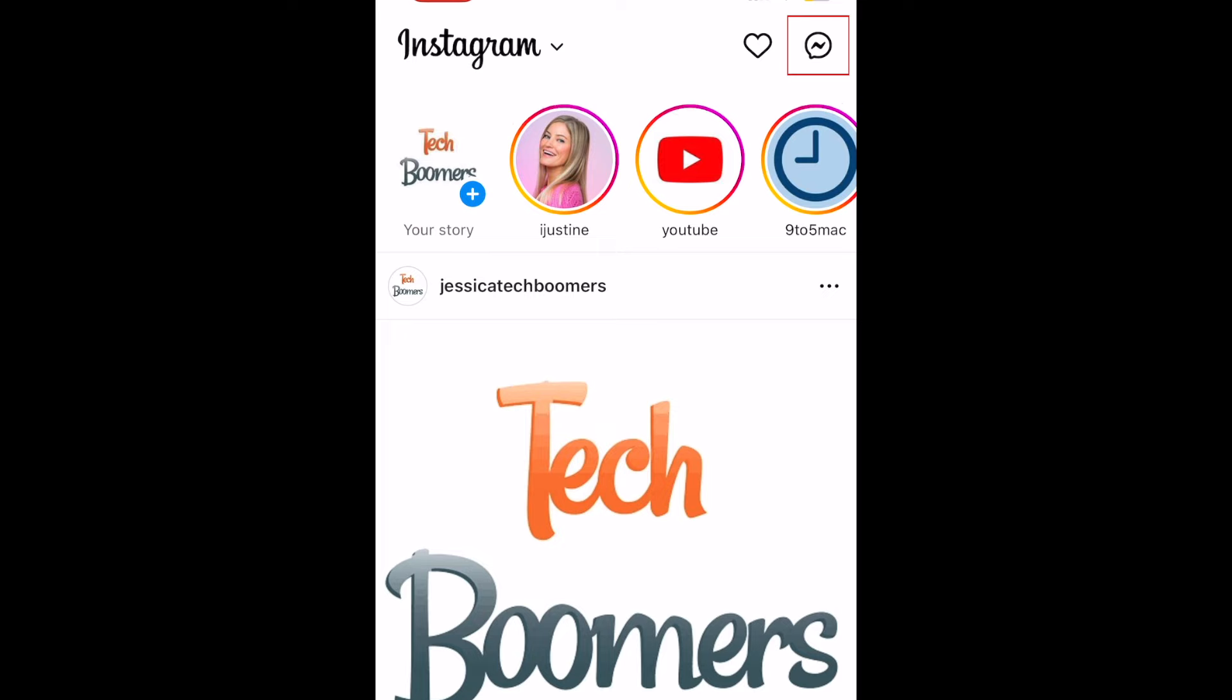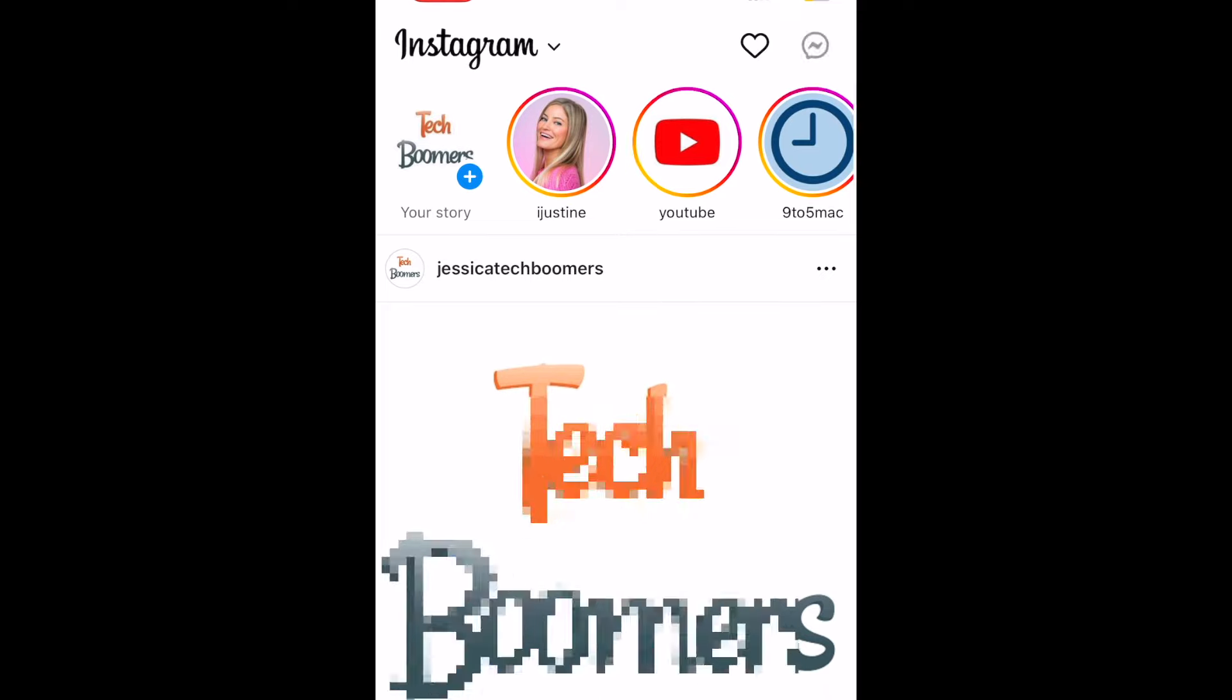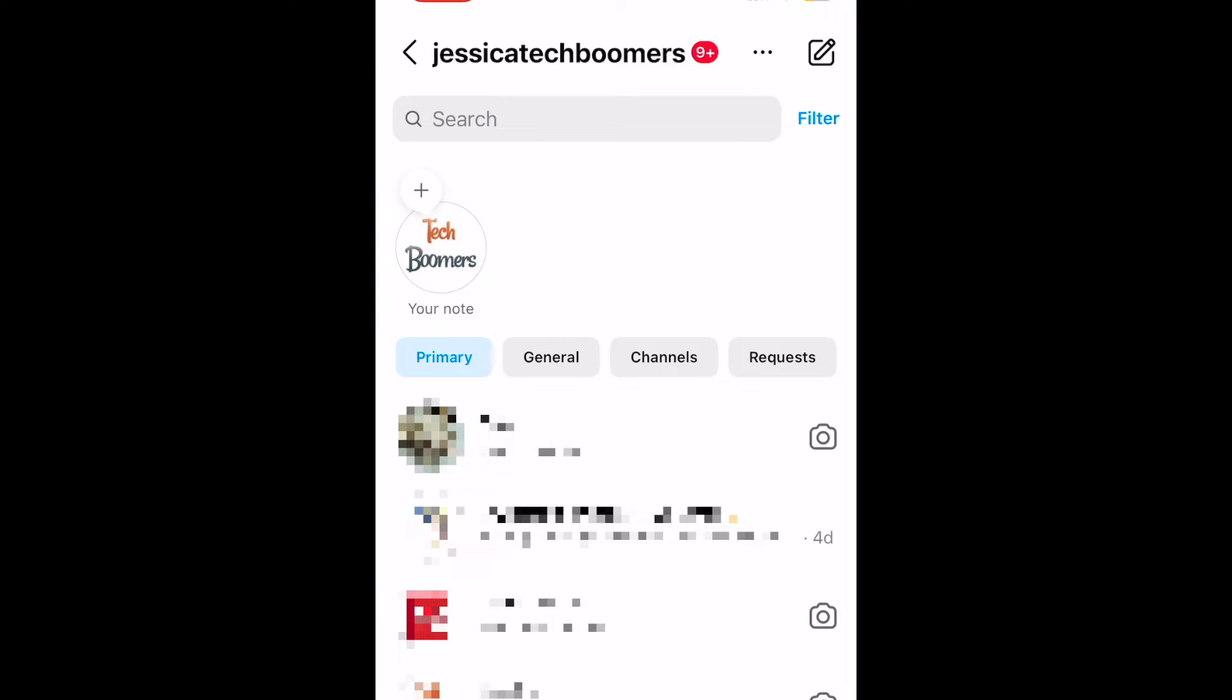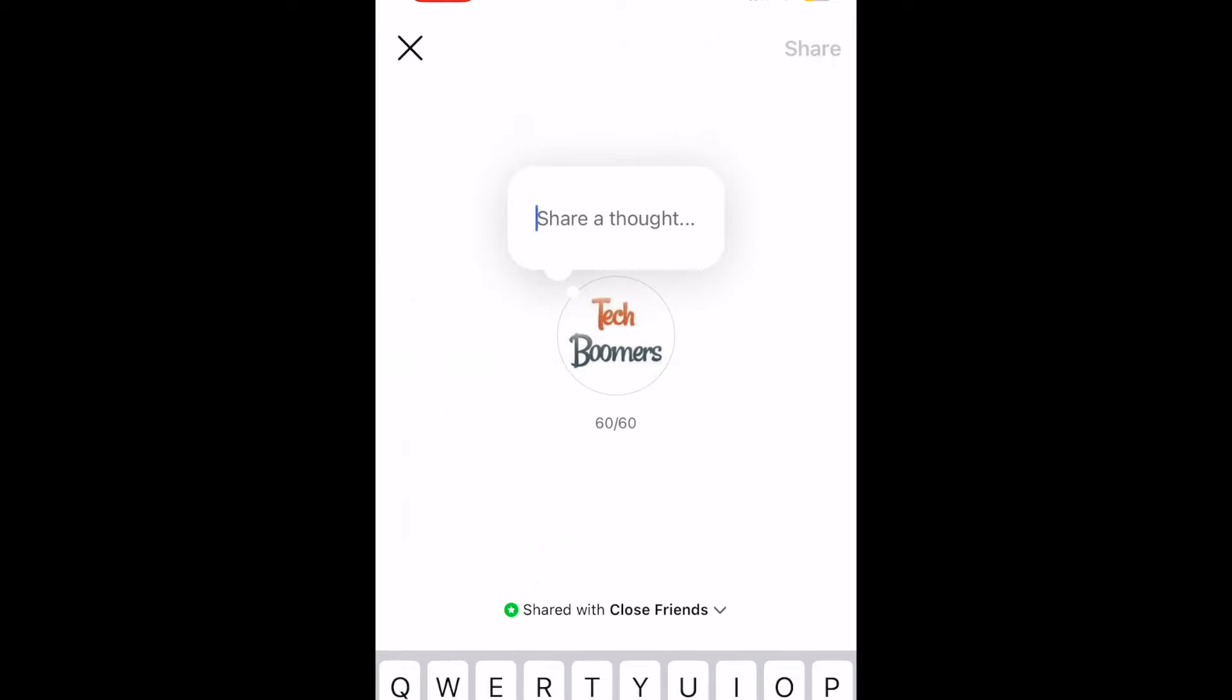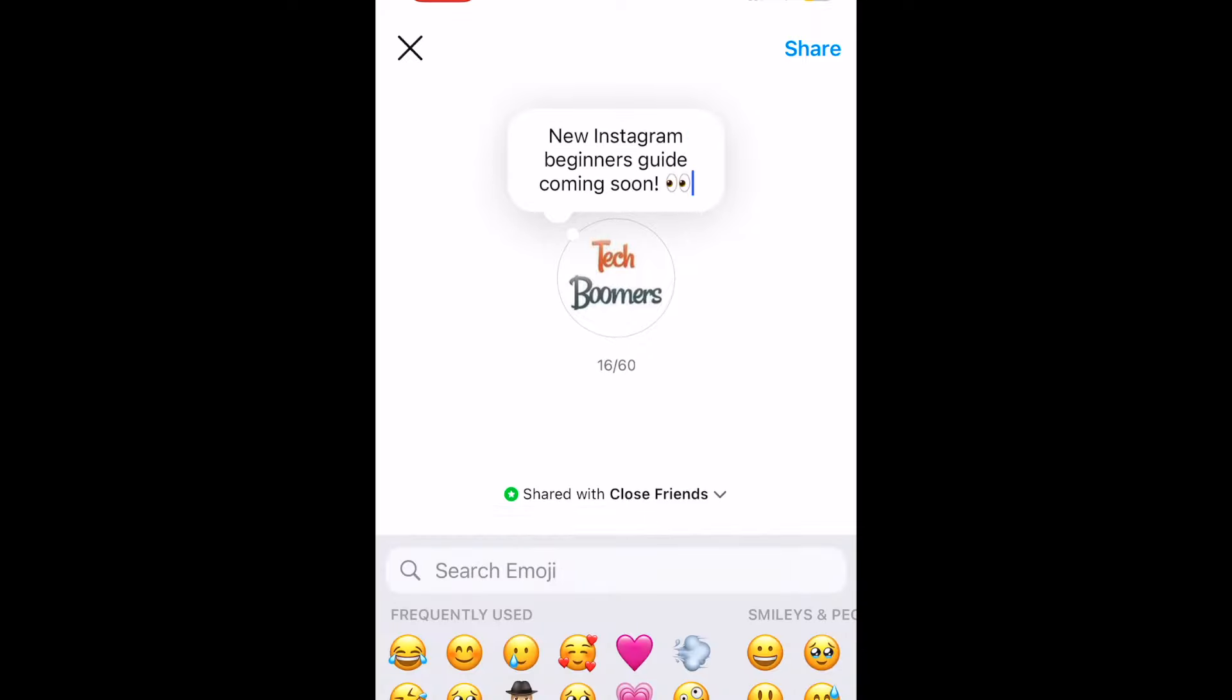If you tap the message icon in the top right corner of the home screen, you'll be taken to Instagram's messaging interface. Here you can message your friends and have audio and video calls. At the top of the message interface, you'll see the Notes section. This is a place to share short text posts that only people you follow who follow you back can see. Check out our video on Instagram Notes to learn more about this feature.